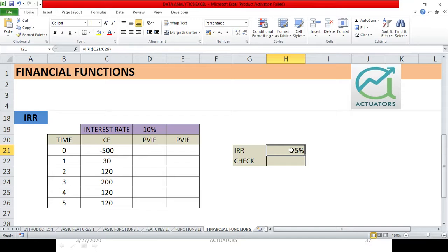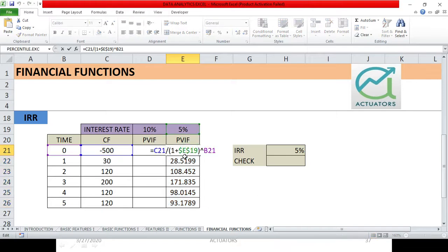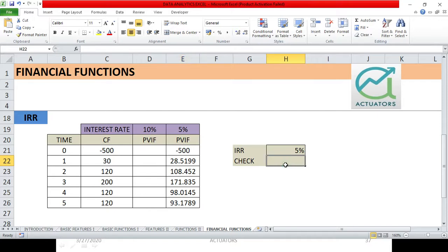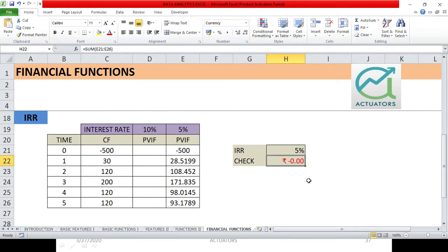The IRR comes out to 5%. Let's verify this is truly 5%. We'll check it by calculating NPV at 5% — if IRR is 5%, then when we calculate NPV at 5%, the result should be zero. We take the interest rate of 5% and calculate the present value of all cash flows using the formula: cash flow divided by (1 plus R) to the power of time. The sum of all these present values comes to zero, confirming our IRR of 5%.